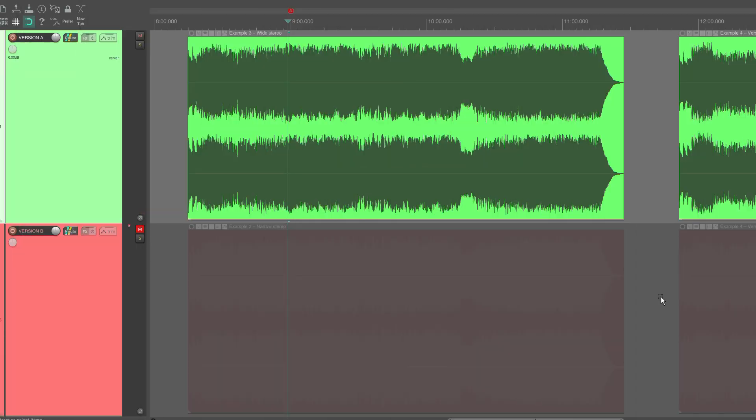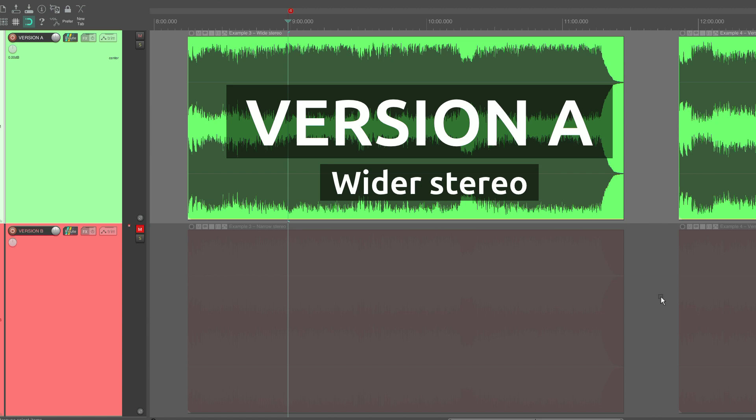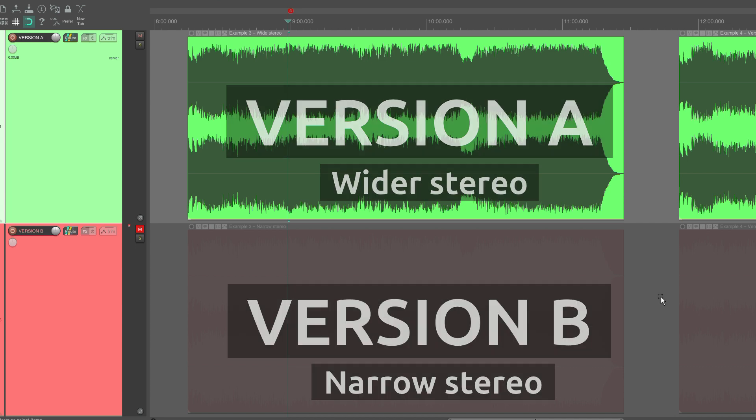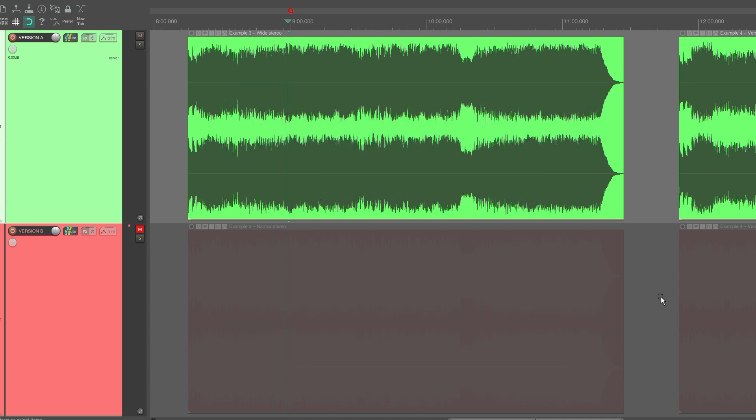The last thing we will look at now is stereo width. In this last example I have changed the amount of stereo information in the two versions. Version A is the full stereo mix, while version B has a much narrower stereo width, almost mono. Both versions are normalized to minus 14 LUFS.